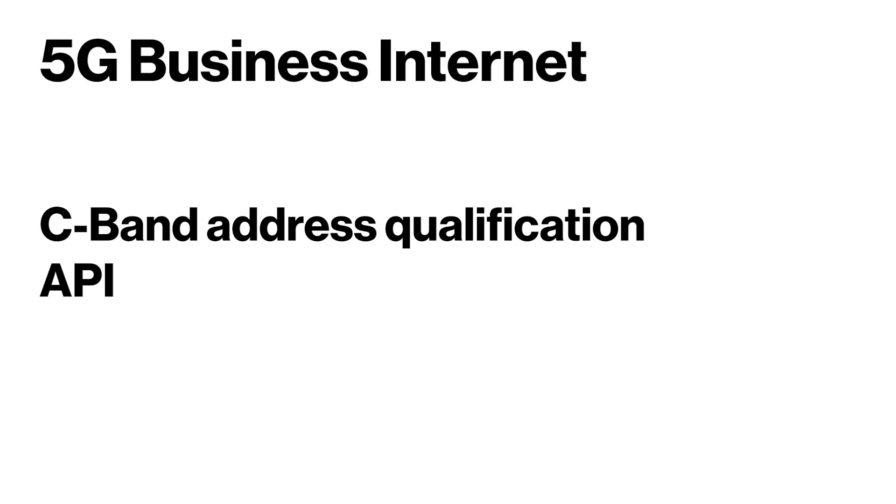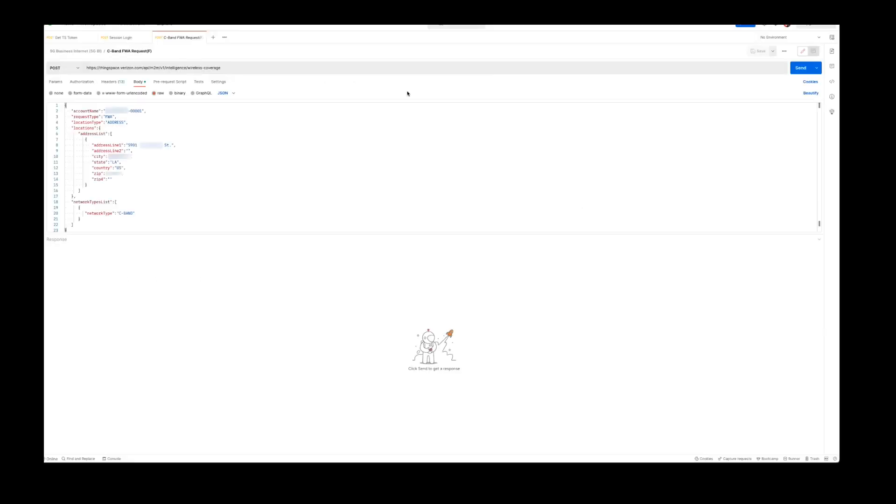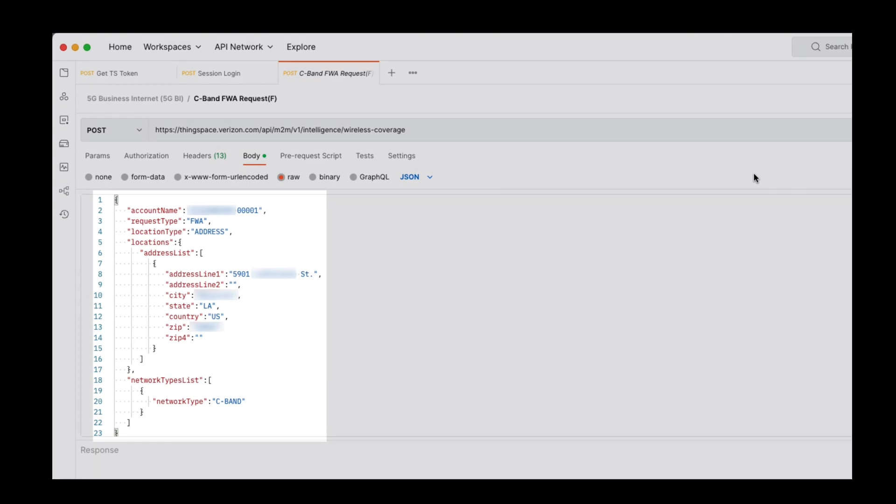Now, let's take a look at qualifying an invalid 5G address for C-band. We will make the same API call with a new address.